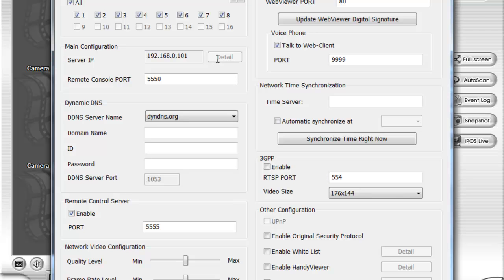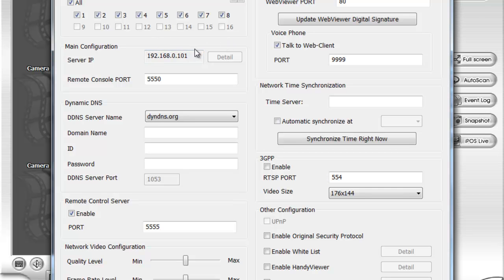By pressing that, it will pop up a new screen that will say obtain automatic IP address or manually input it. If you do manual static, if you say obtain automatic IP address, it will pull up a DHCP connection from your router.